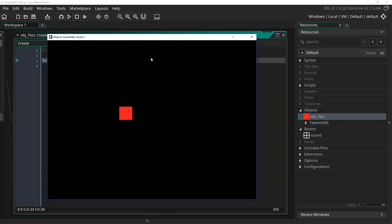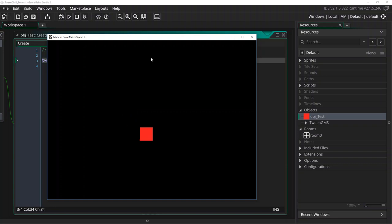So let's run this project and see it in action. Now when I press space, our object will tween 100 pixels to the right and 100 pixels down. And when I press space again, it will reuse the tween and tween another 100 pixels to the right and 100 pixels down.